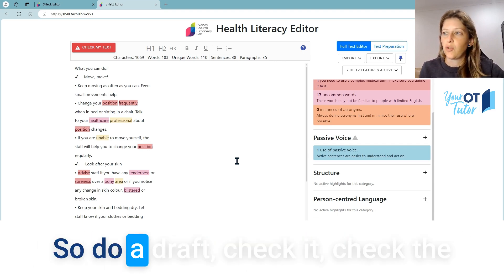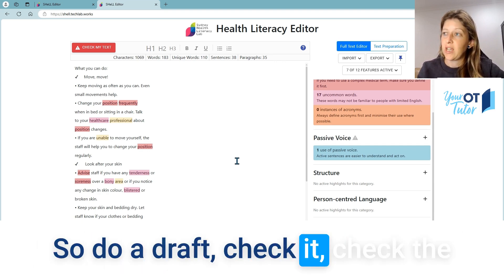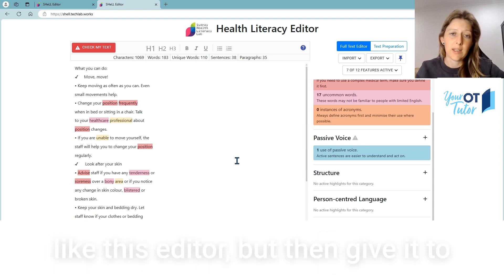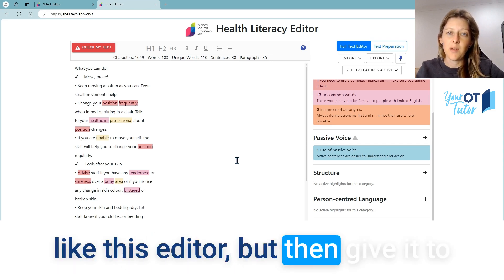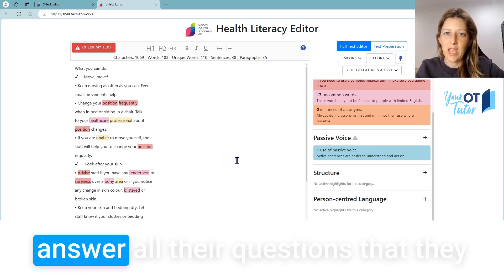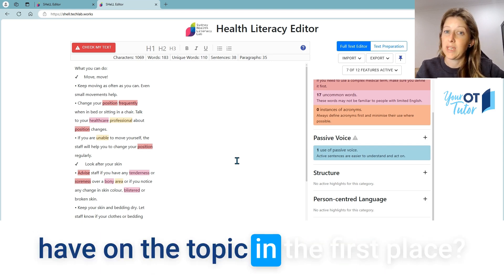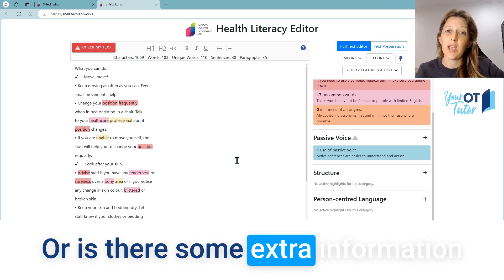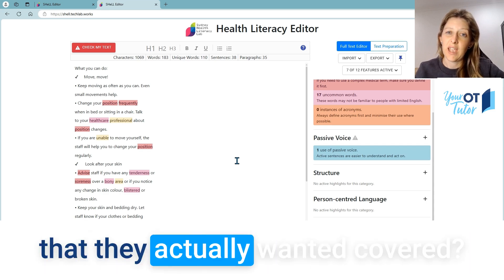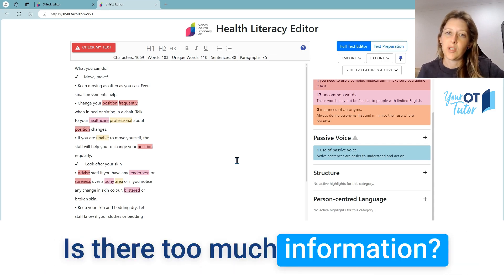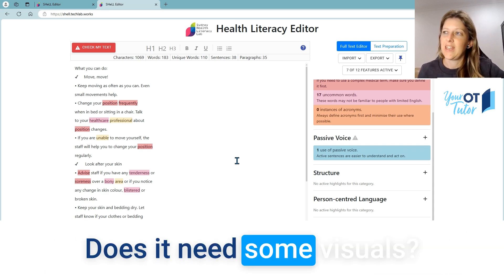So do a readability check and check the language level using something like this editor, but then give it to clients and see — does this actually answer all the questions they have on the topic? Or is there some extra information they actually wanted covered? Is there too much information?